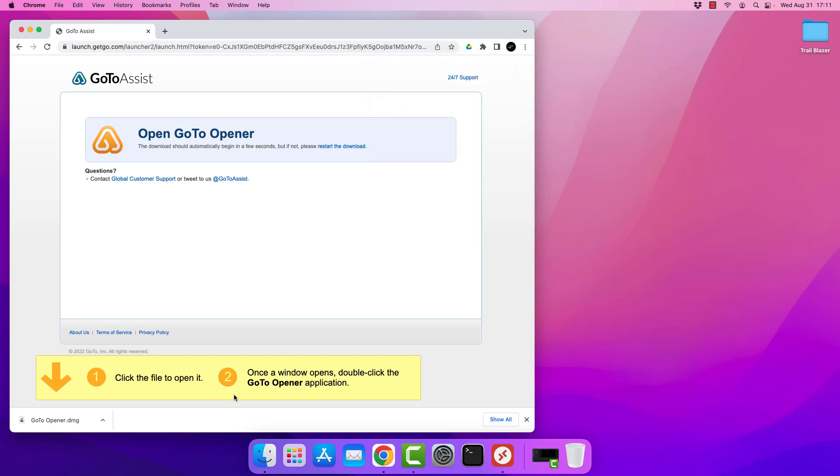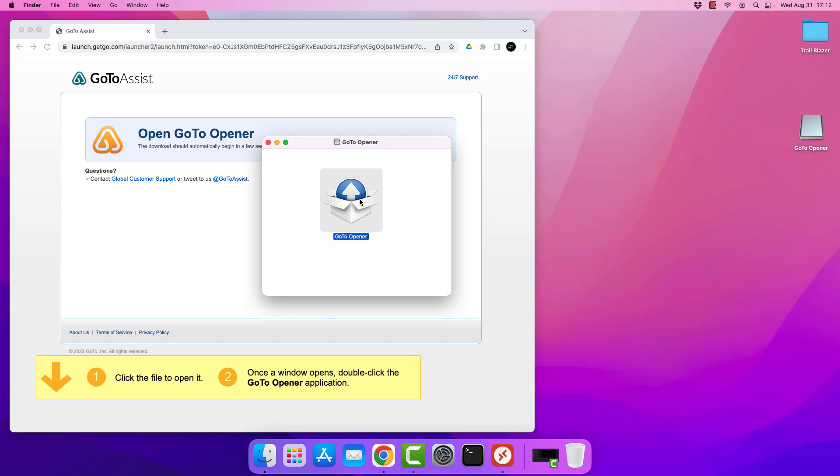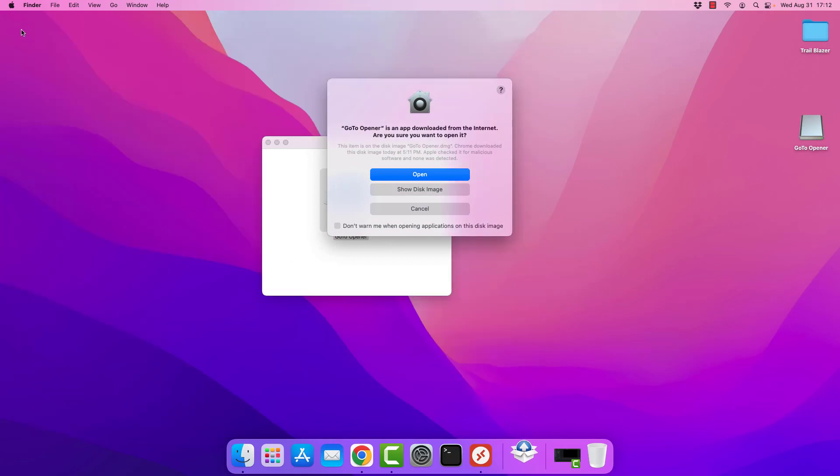In this case, in Chrome, it does appear in the lower left. So I'll just go ahead and tap on the listing that it's given me. And then I'll get the go to opener box. So I'll double click on this to install. At this point, I can go ahead and close the browser.